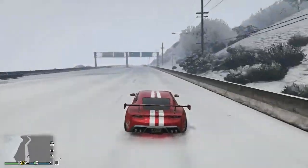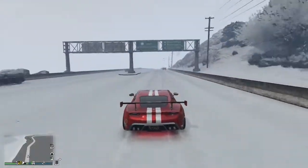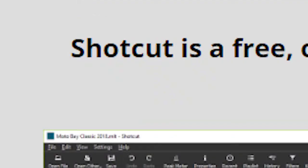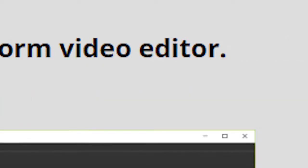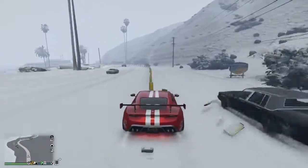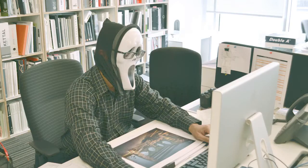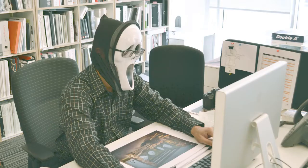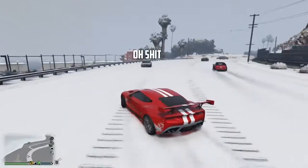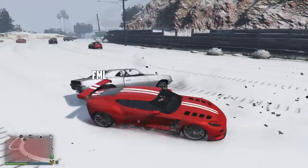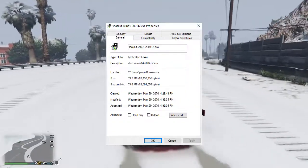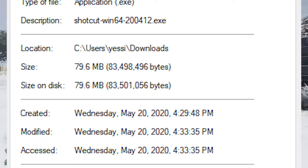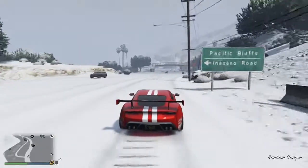The first free video editing software on our list today is Shotcut. Shotcut is a free, open-source, cross-platform video editor, so it doesn't matter if you're on Mac, Windows, or Linux. What I liked about Shotcut the most right off the bat is how small the installer file size is — it's only 79 megabytes.